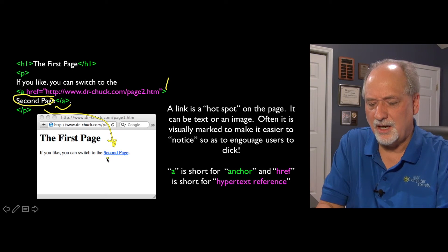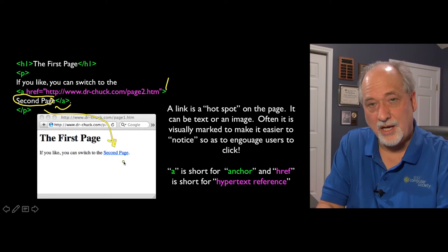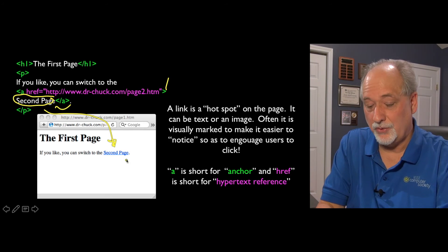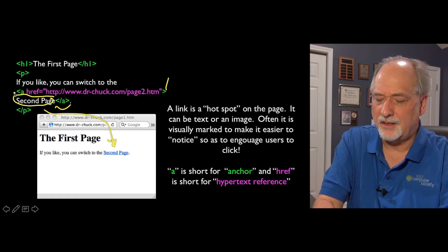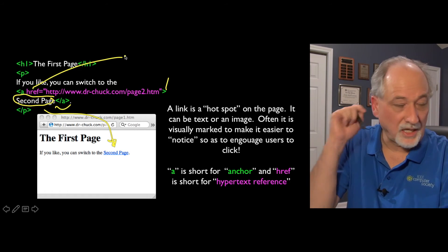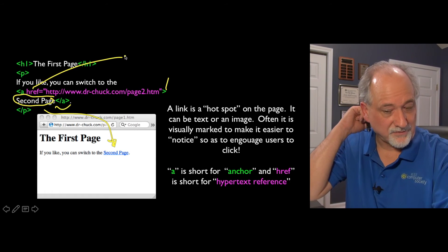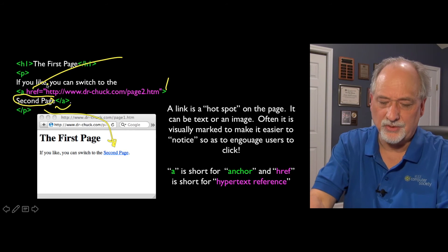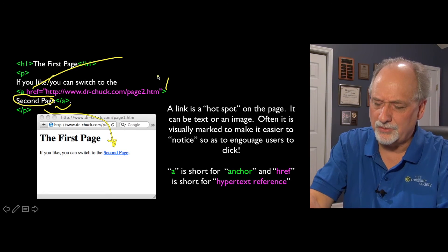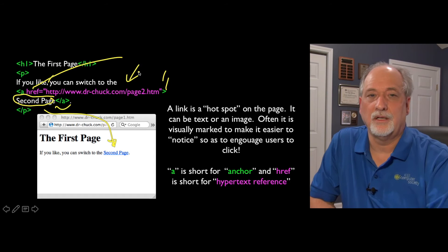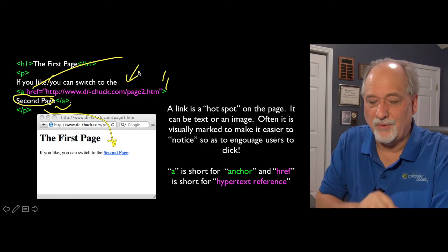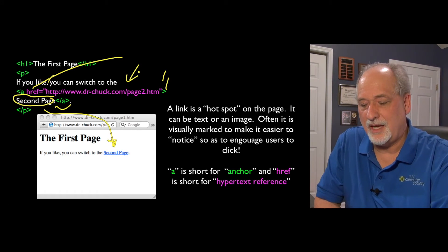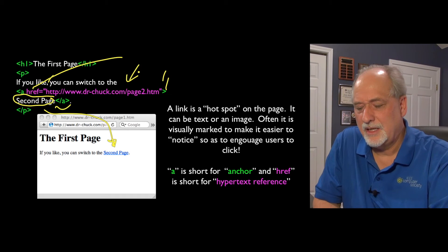There is the href, which stands for hypertext reference, and it's an attribute — a key-value pair with double quotes. This is another URL, so that's like putting that URL up and going into that next page. It's basically a hotspot.